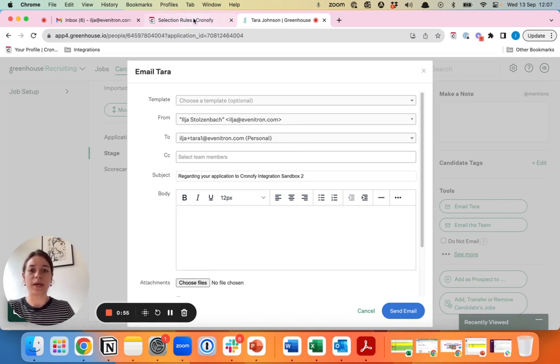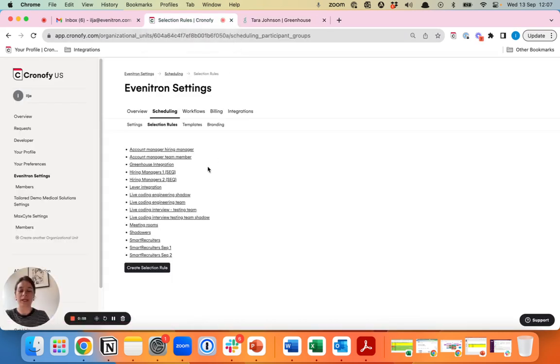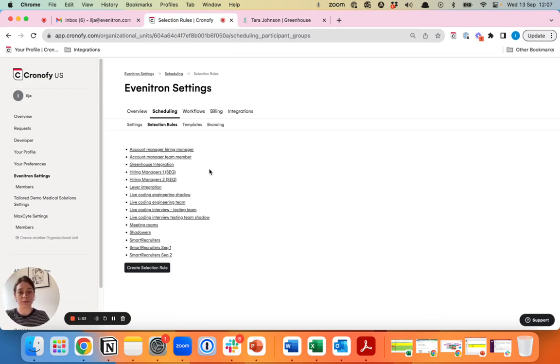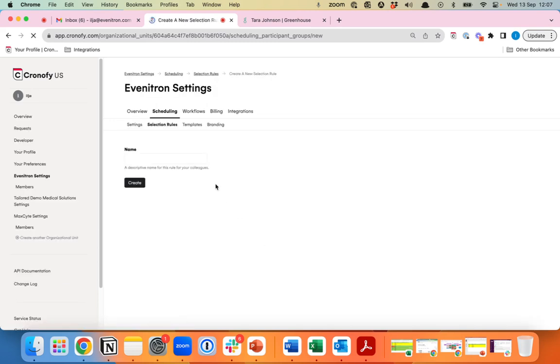In order to have that panel interview set up, you will create a template. This template you will create once and then you can reuse it as many times as needed for this role.